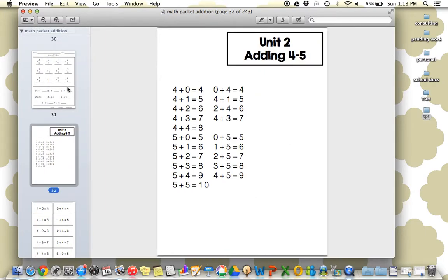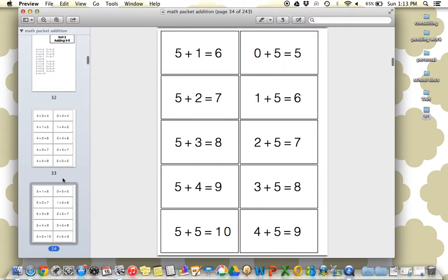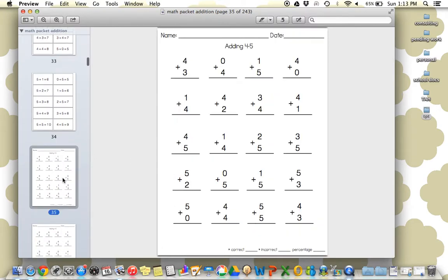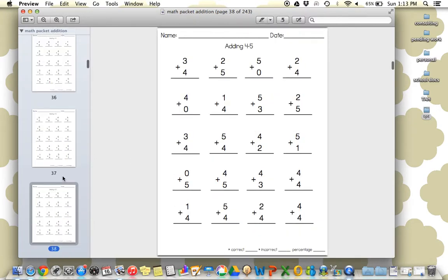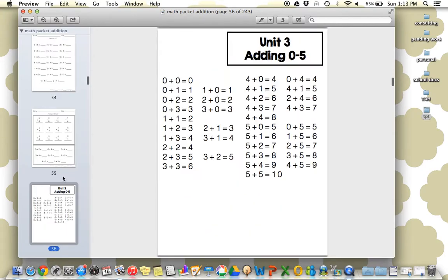So every unit is run the same way. So here's unit two, and here's all the facts through four through five, the flashcards, and then the worksheets. So all the worksheets here, and then the quiz.